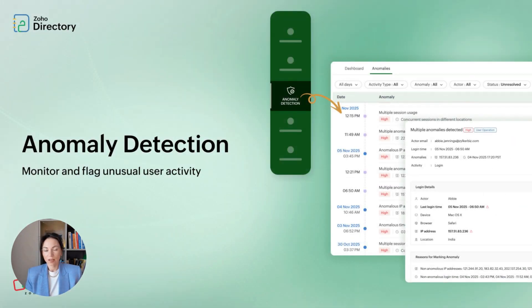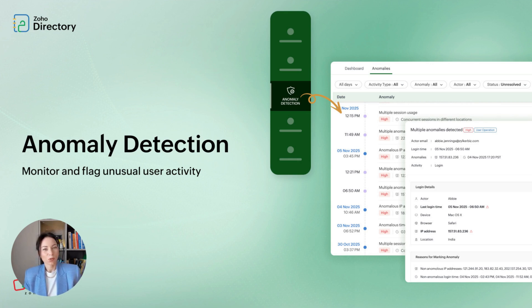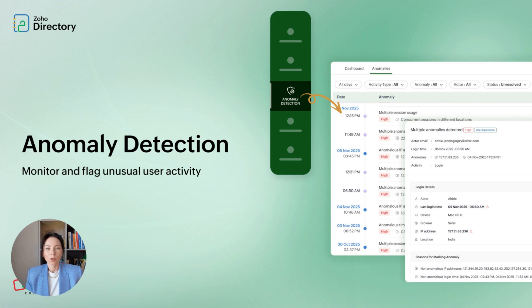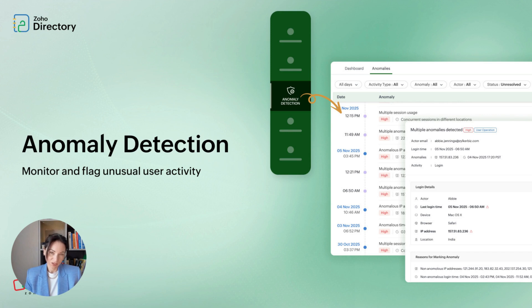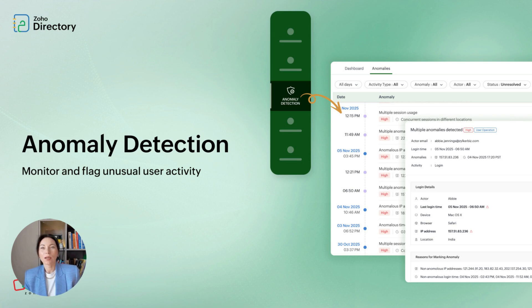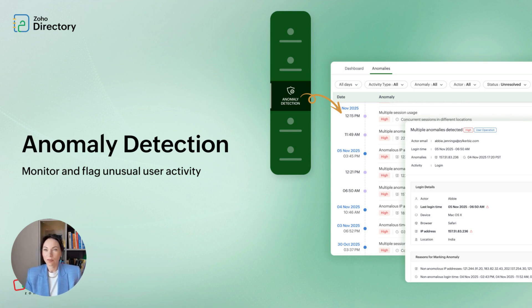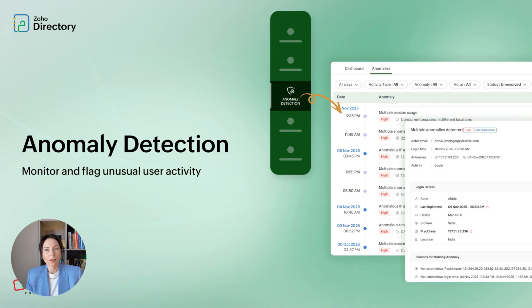Anomaly detection watches for unusual or risky user activity and flags it for review. For example, if someone normally logs in from one country and suddenly signs in from another, the system alerts admins. It also tracks odd changes like unexpected password resets, MFA changes, or role updates. Alerts are organized in a clear dashboard with reasons for each anomaly, so admins can quickly decide whether to block access, require verification, or ignore a harmless event. This helps teams find potential threats before they escalate.